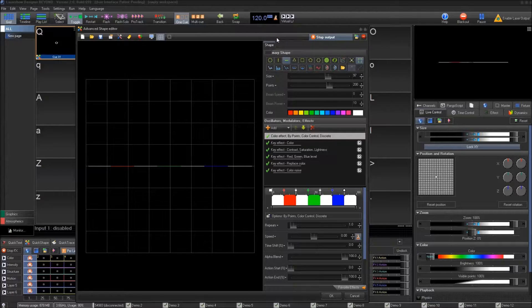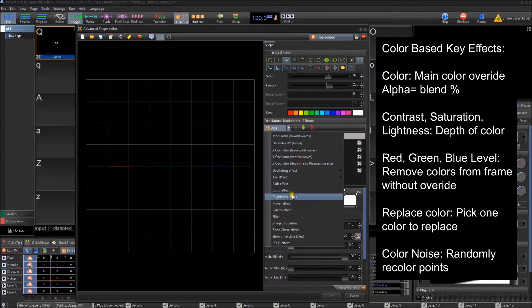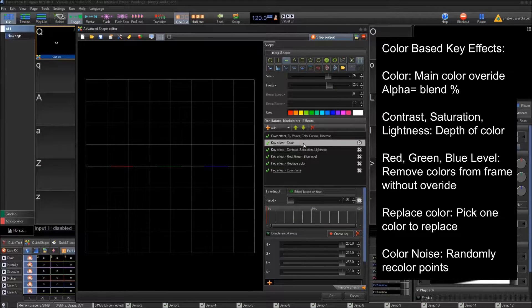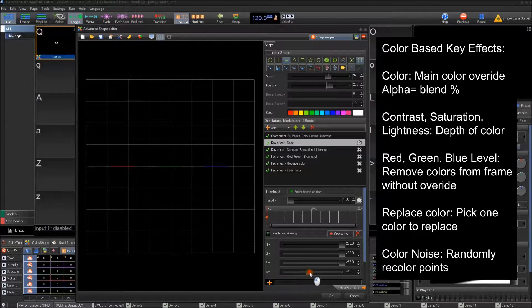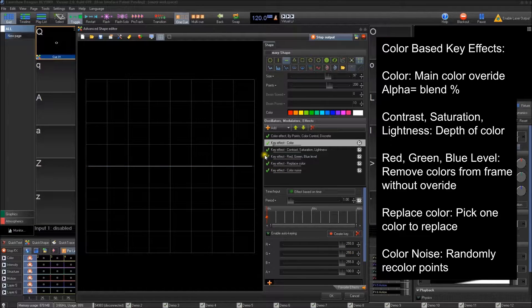We're going to talk about color-based key effects. I've added this standard color effect at the top here so we have a color scheme to go off of. There's the standard key effect color we had done before — it's an override-based effect. If we don't have this active you can see what it looks like before, and then if we activate it, it becomes active. If you take the alpha out, it removes the blend override, and then you can recolor on top of that.